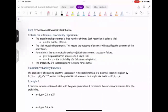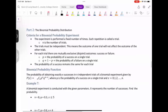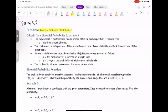Welcome back, everyone. We are on to Part 2, which in your textbook means section 5.3. We're going to talk about a binomial probability distribution. This is the only discrete probability distribution we are going to focus on, and it's our first probability distribution — so very exciting.